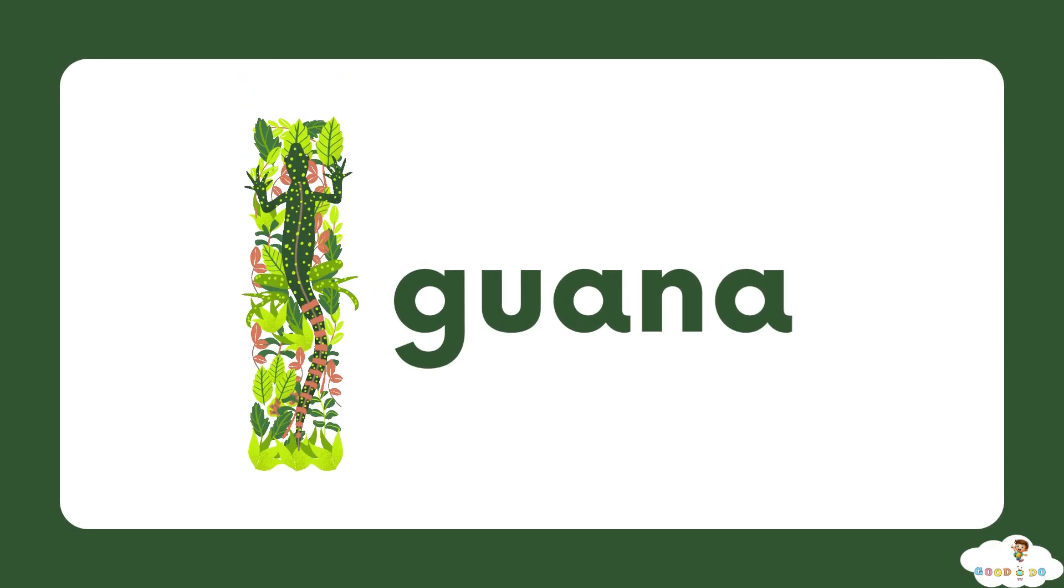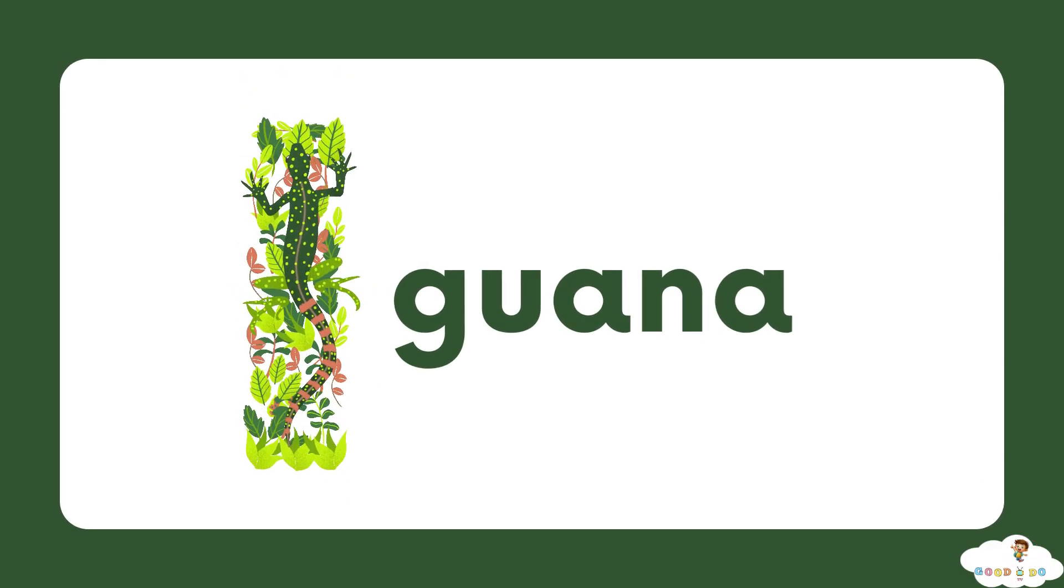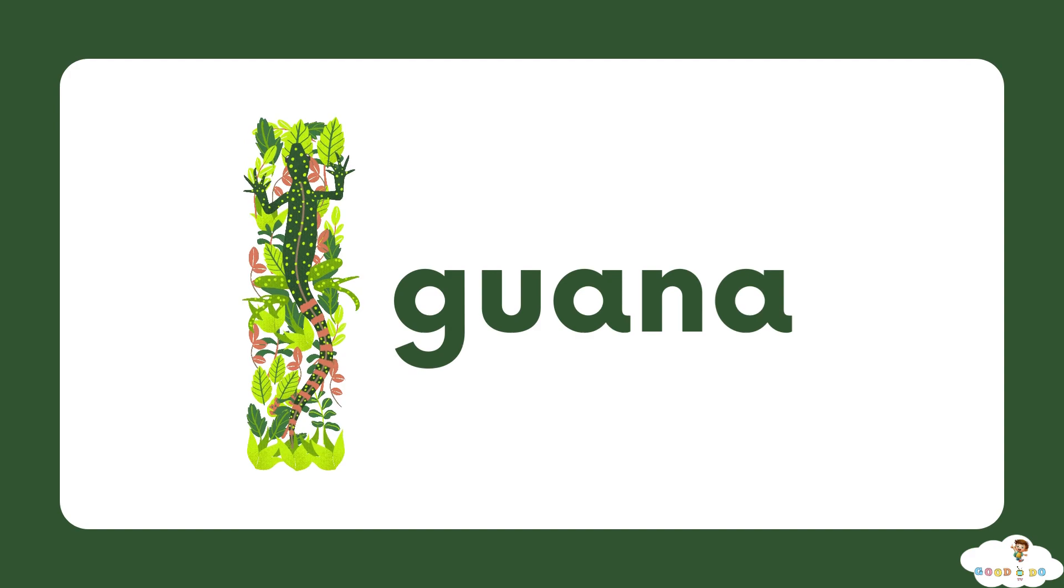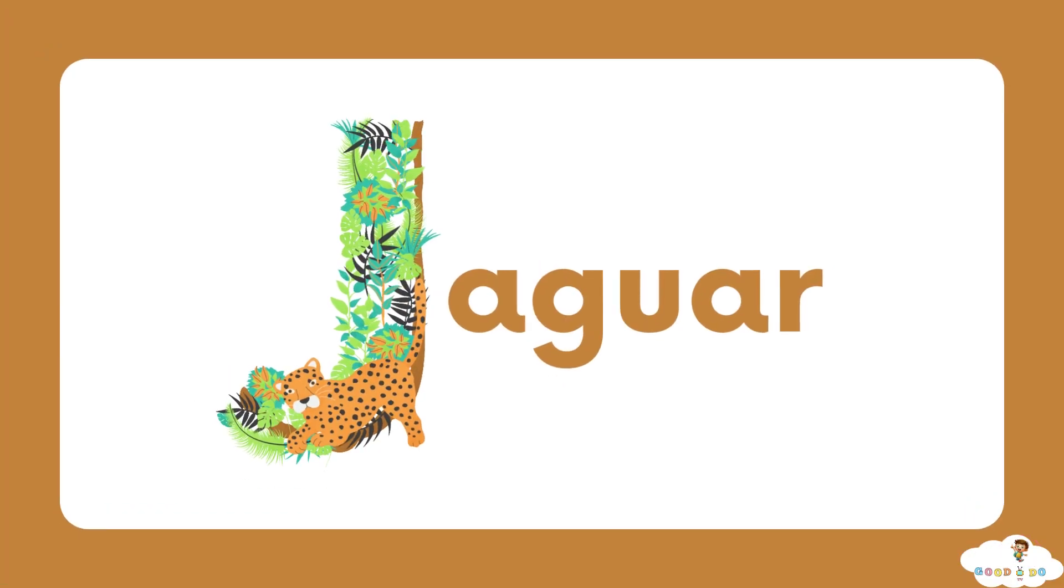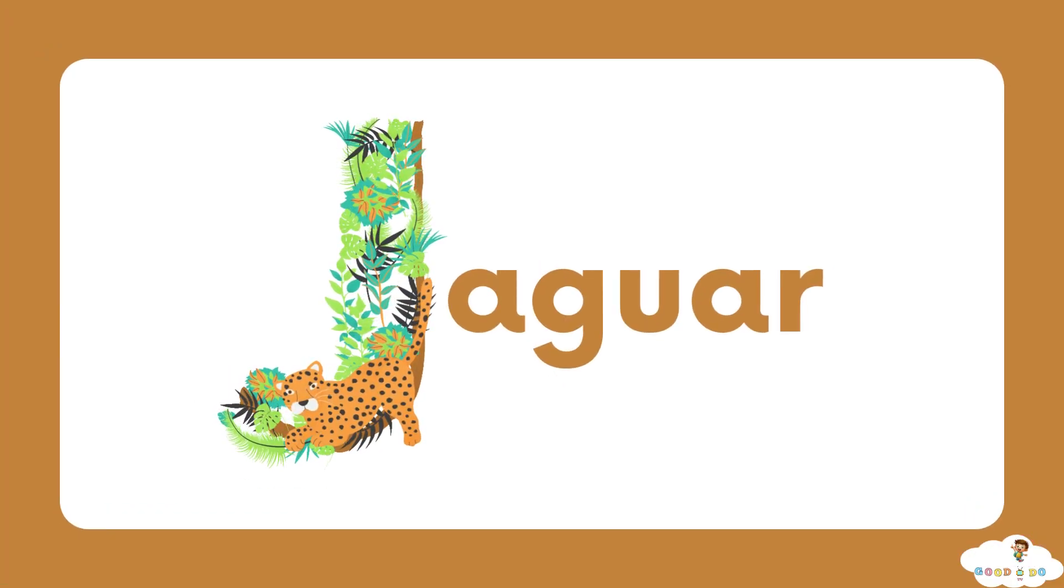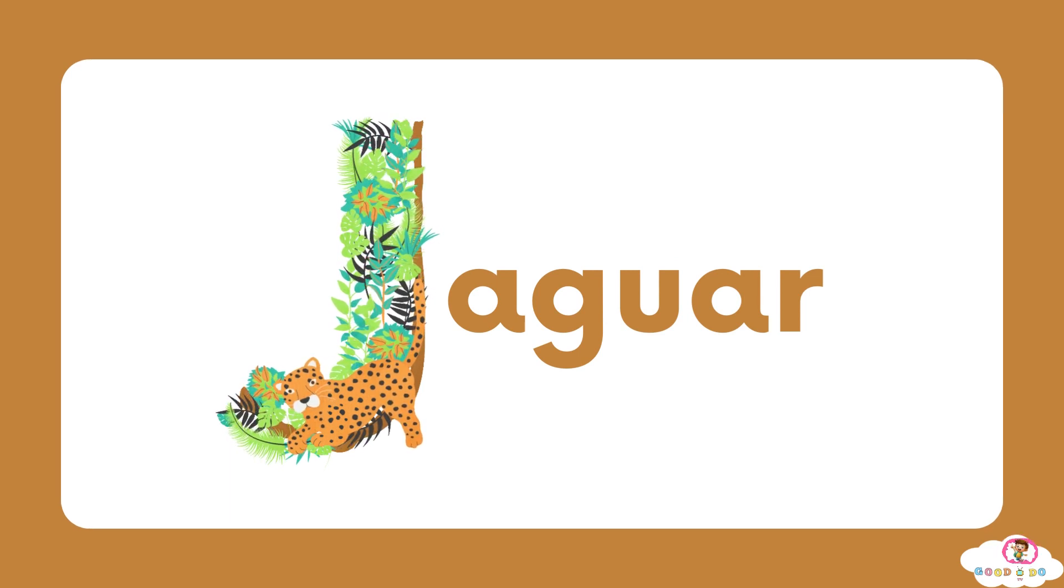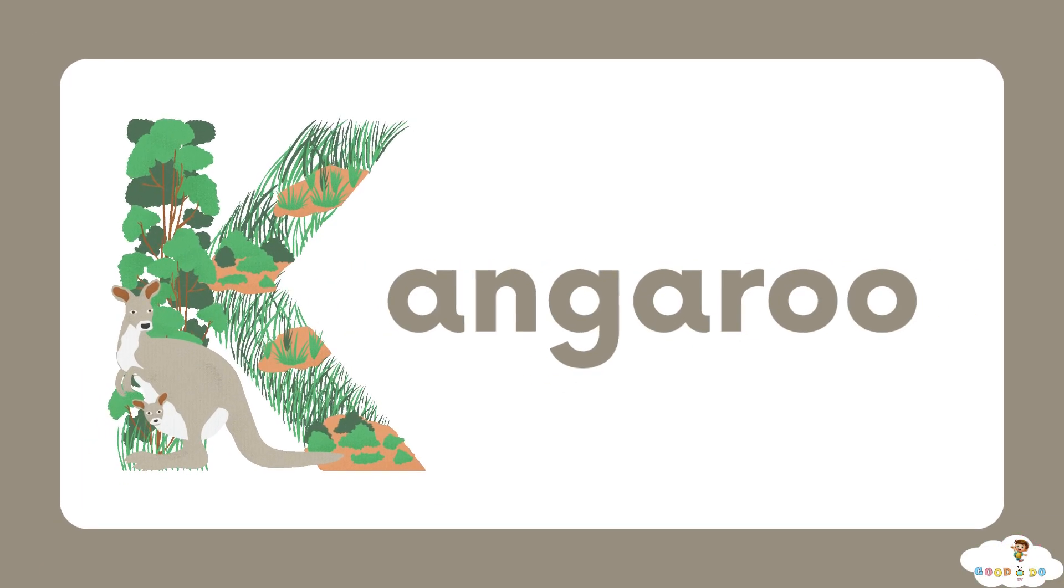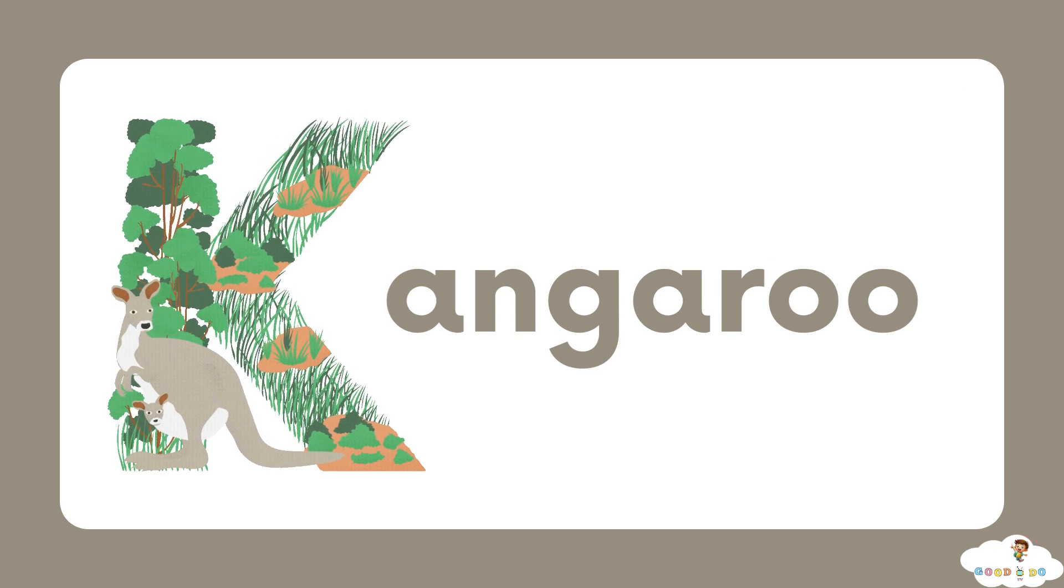I, I for iguana. J, J for jaguar. K, K for kangaroo.